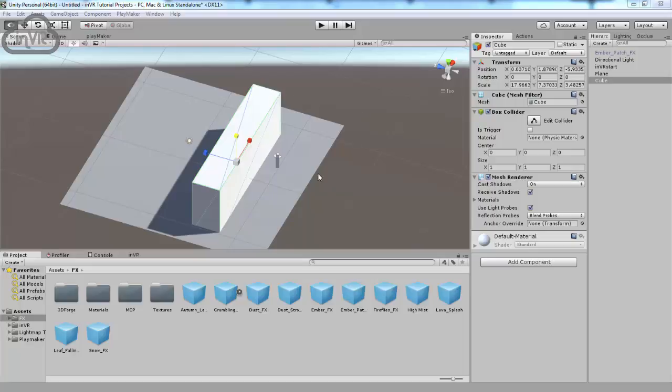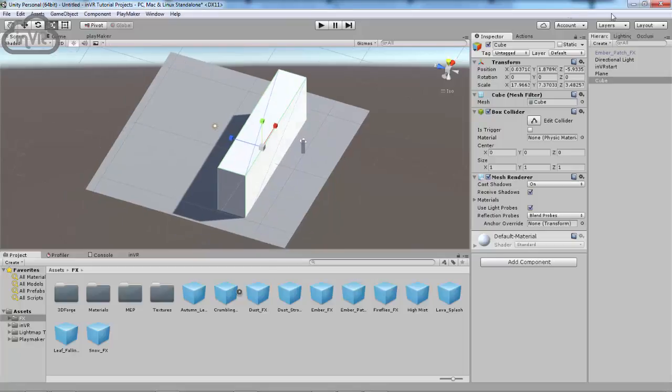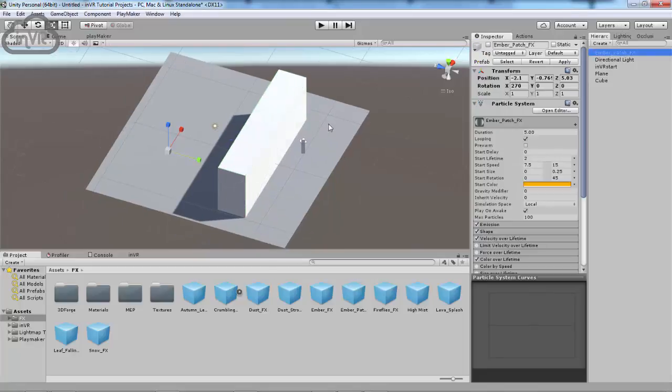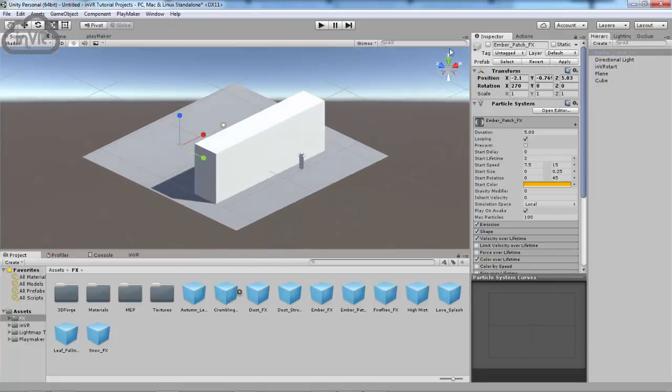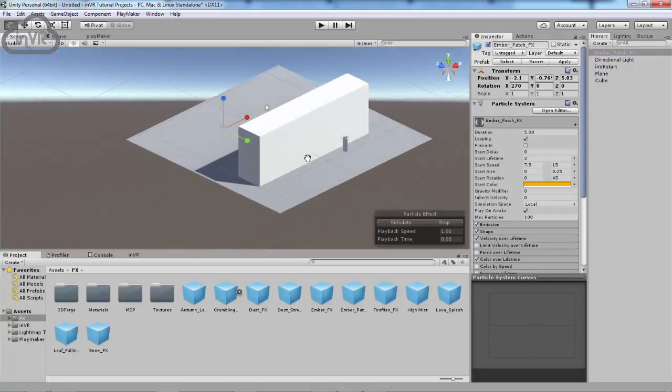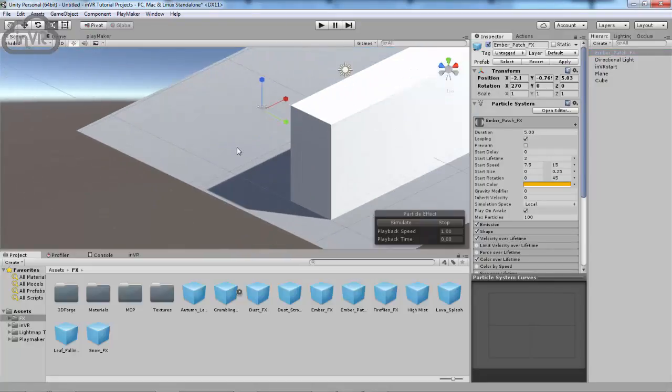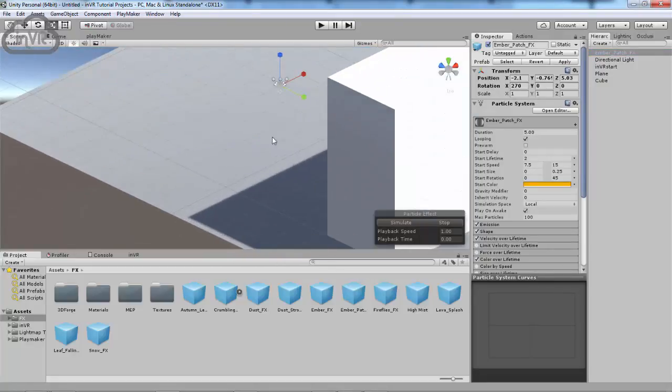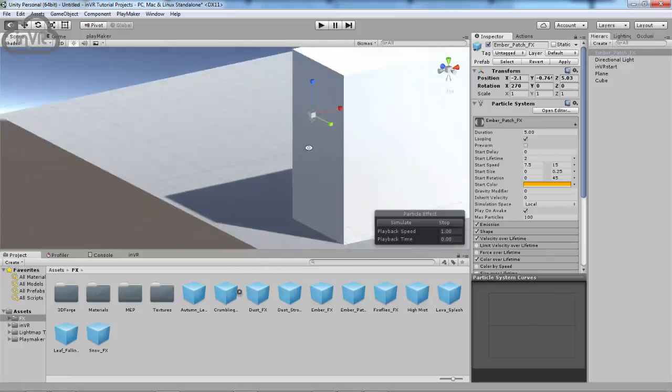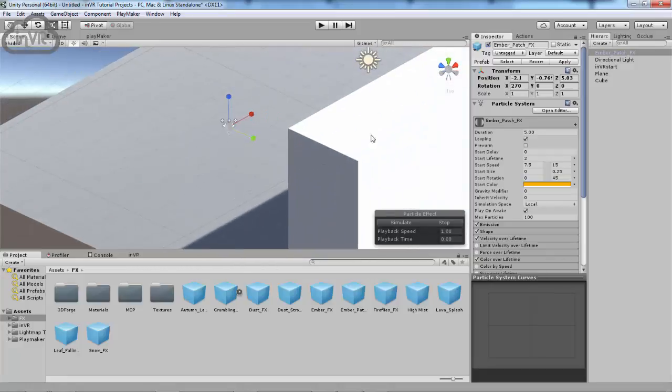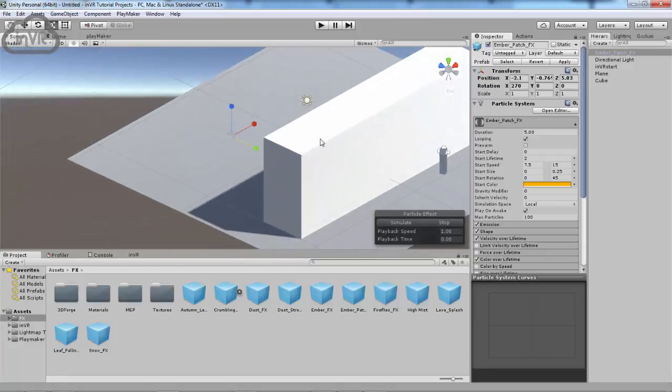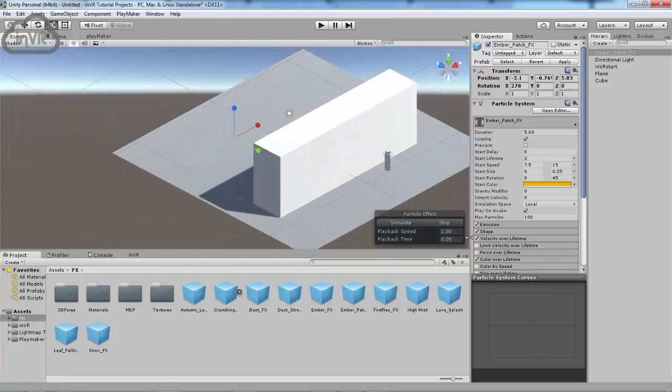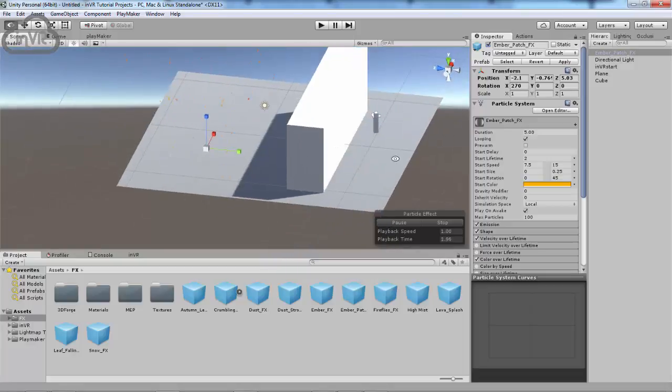Okay, ladies and gentlemen, we have our scene set up here, and we have particle effects in here that I've made before. It's probably kind of hard to see. There you go. It's not simulating. It's just a quick little ember effect that I made.